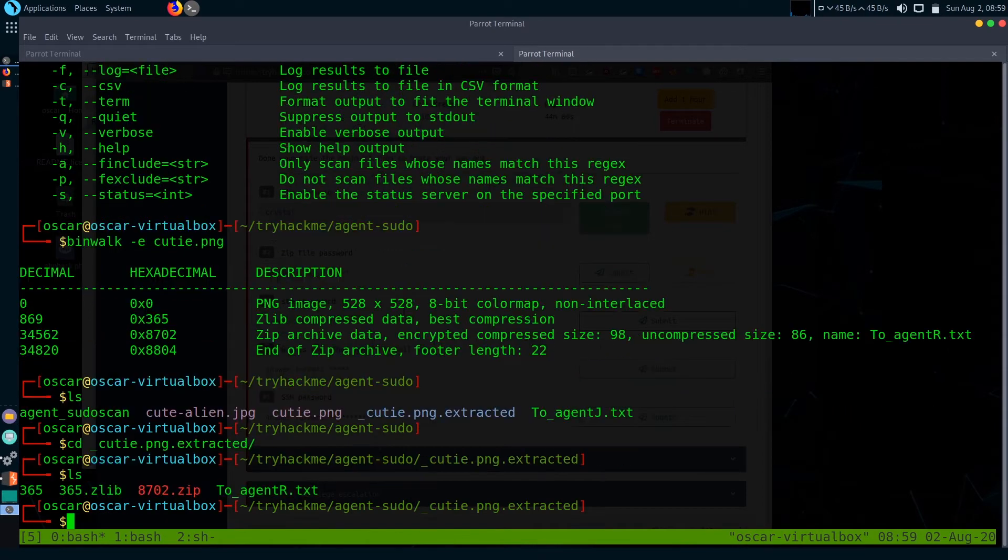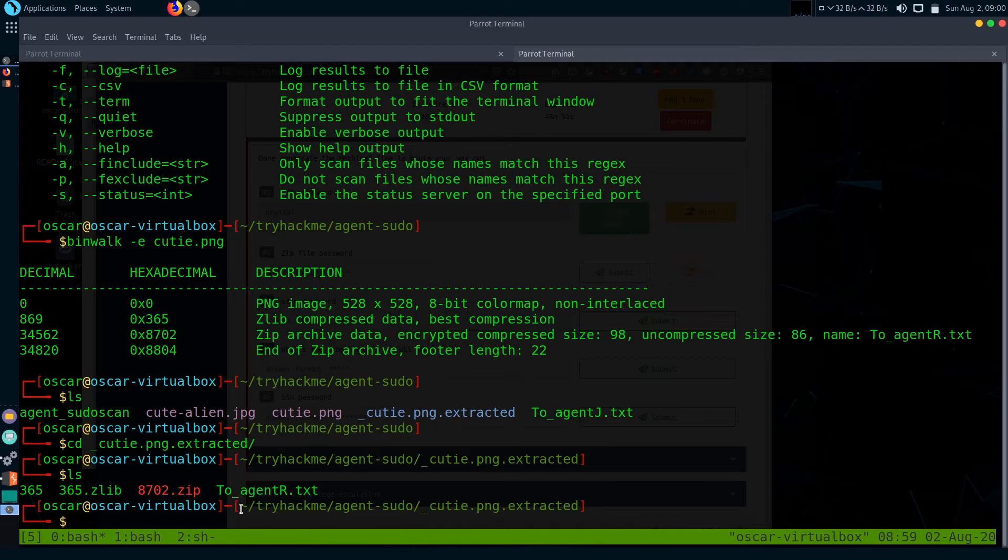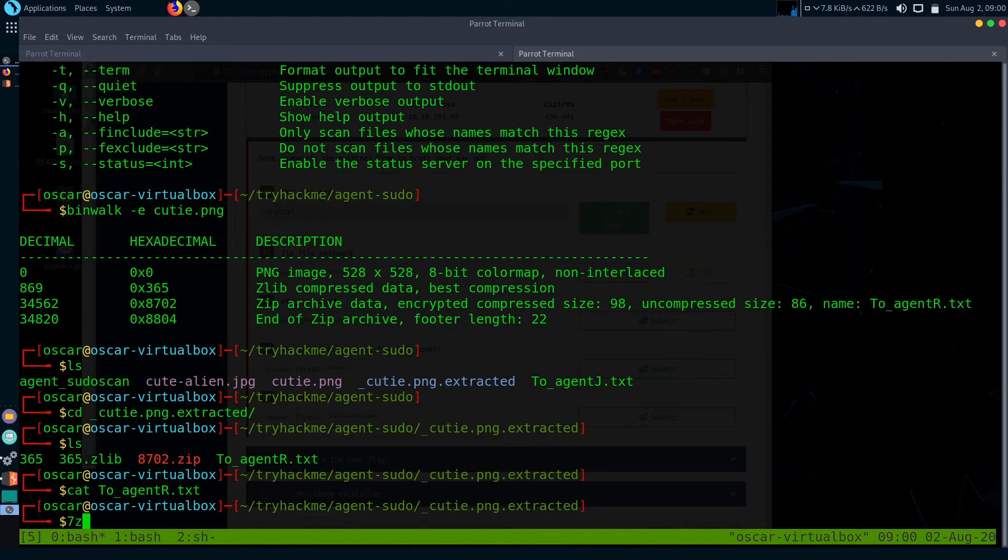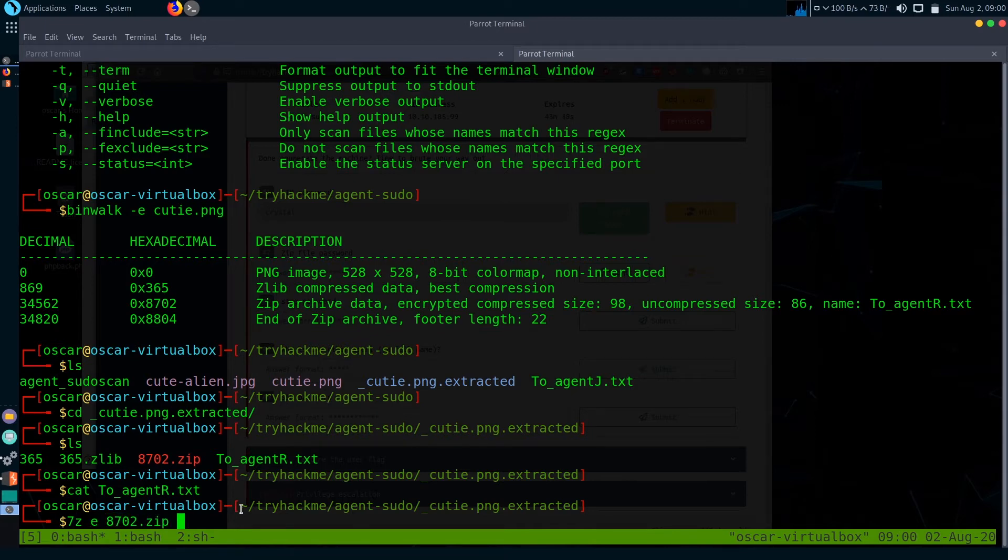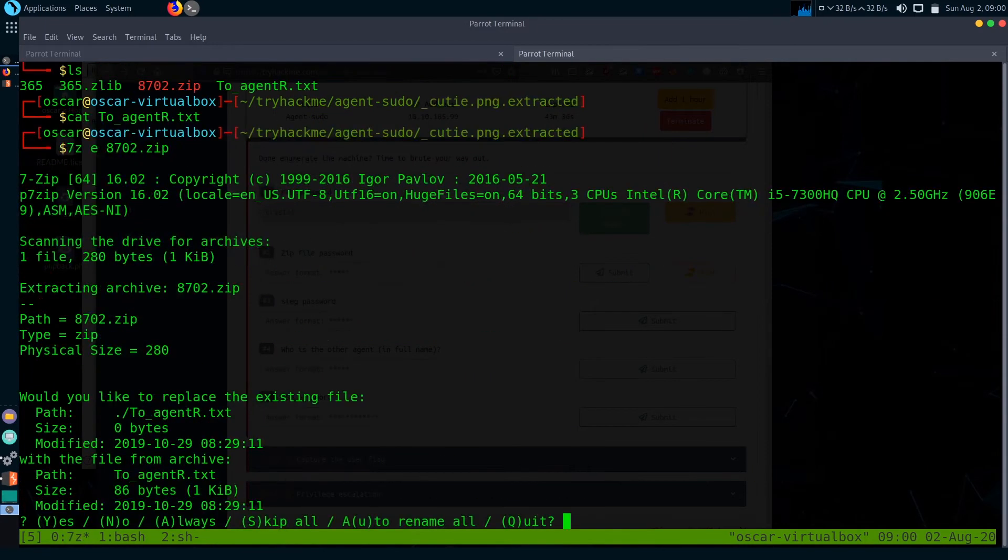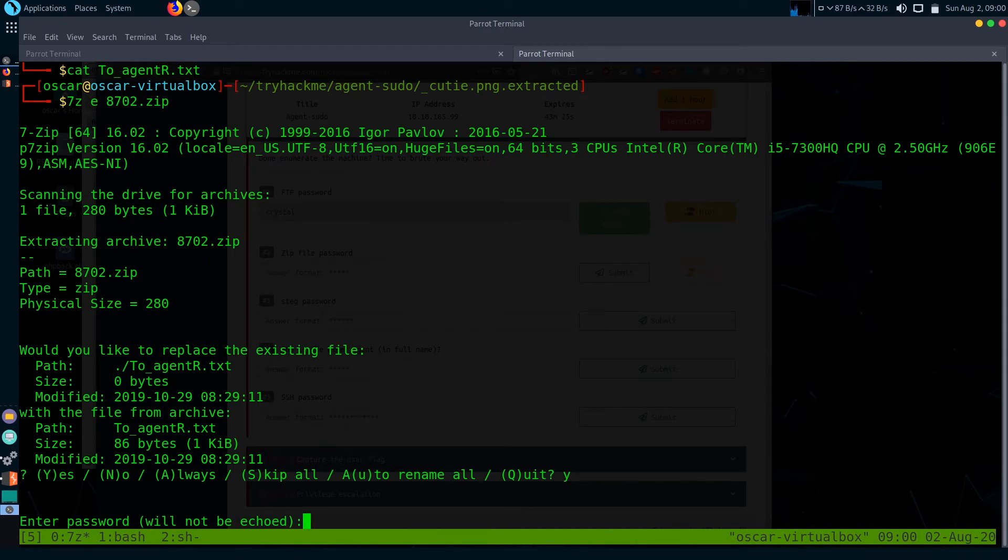Let's check what they are: 365.zlib, 8702.zip, and a text file. Let's see what the text file is. It contains nothing. We'll extract the zip first. The zip file contains a password, so we are not able to extract this zip file using 7z. Let's brute force the password first.